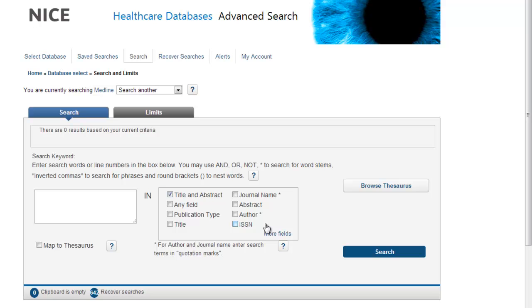The thesaurus is also known as MeSH terms, medical subject headings, controlled vocabulary, indexing terms, and descriptors — they're all talking about the same thing. When articles are added into the database as a record, they are sent to an indexer who reads the full text and applies about 12 to 15 indexing terms or thesaurus terms to the record in order to reflect the content of the article.